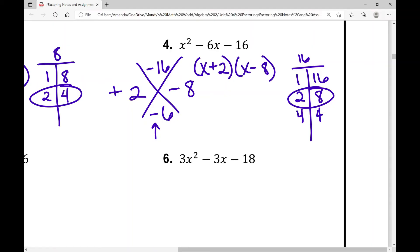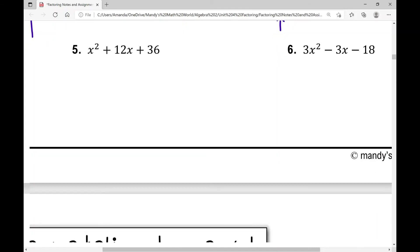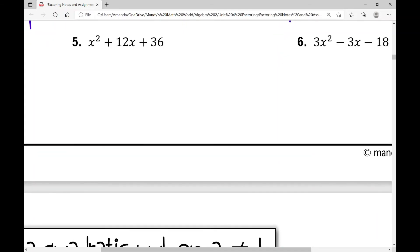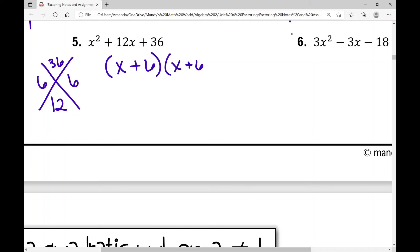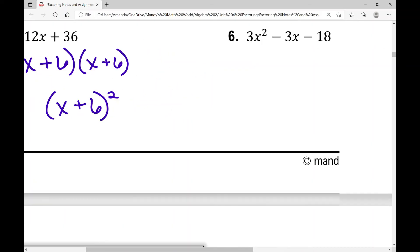Let's move on to example number 5. I've got two numbers that multiply to 36 and add to 12. I use this little graphic organizer in algebra 1, and if students in algebra 2 struggle with this concept, it really helps them. The numbers that multiply to 36 and add to 12 are 6 and 6. So x plus 6 times x plus 6, which we can also write as x plus 6 squared.